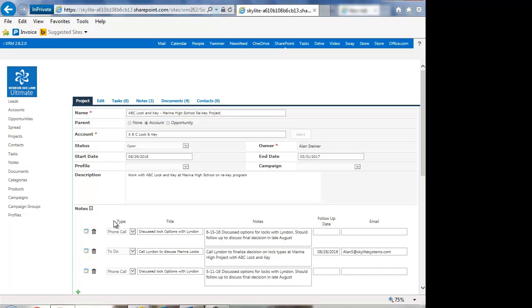So let's step back for a minute and take a look at the Project Module itself. You can create projects that are standalone, meaning they're not attached to an account or an opportunity, or you can attach them to an account or an opportunity.